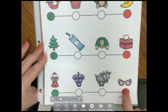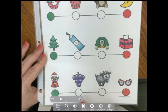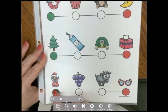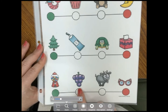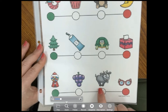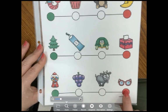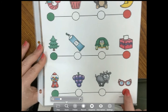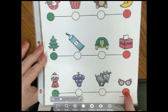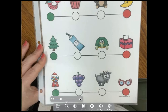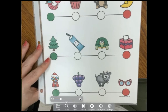What do these four words have in common? Gum, grape, goat, glasses. All four of these words begin with the letter G.